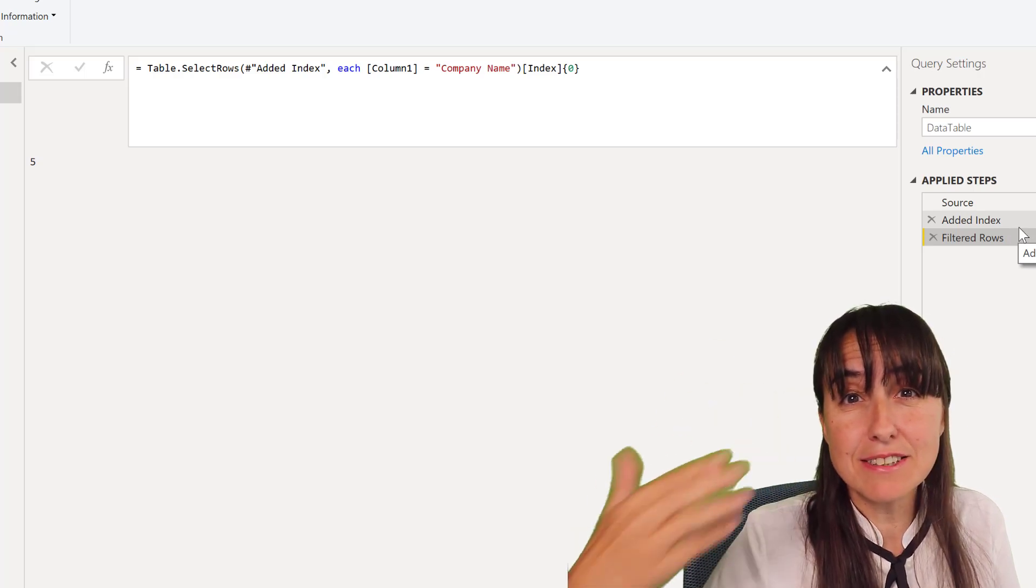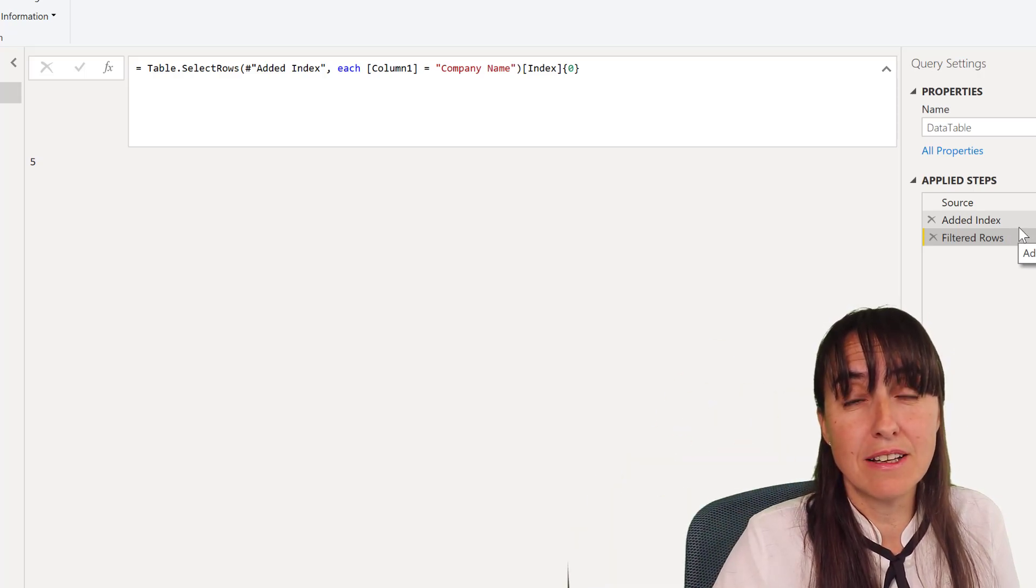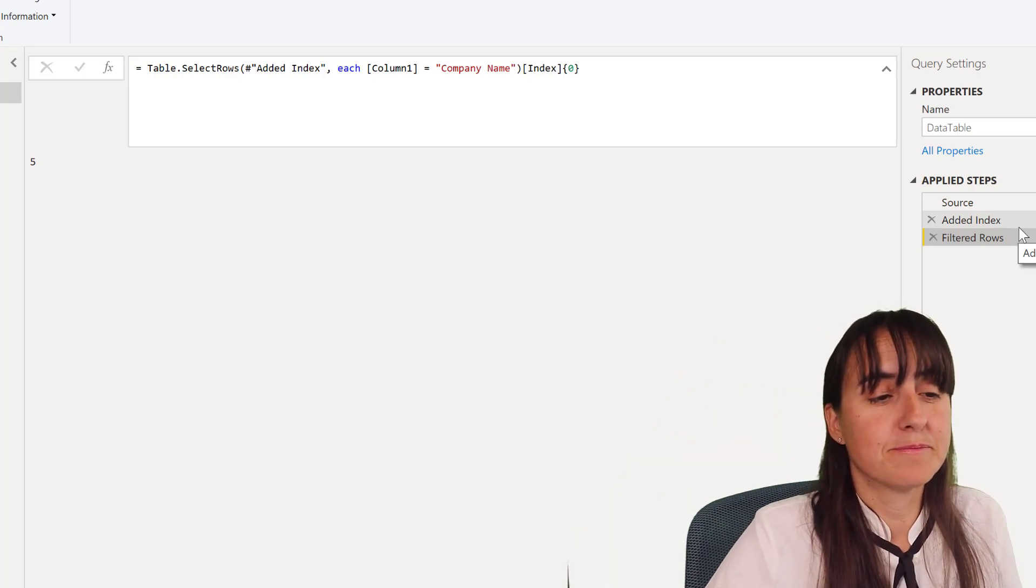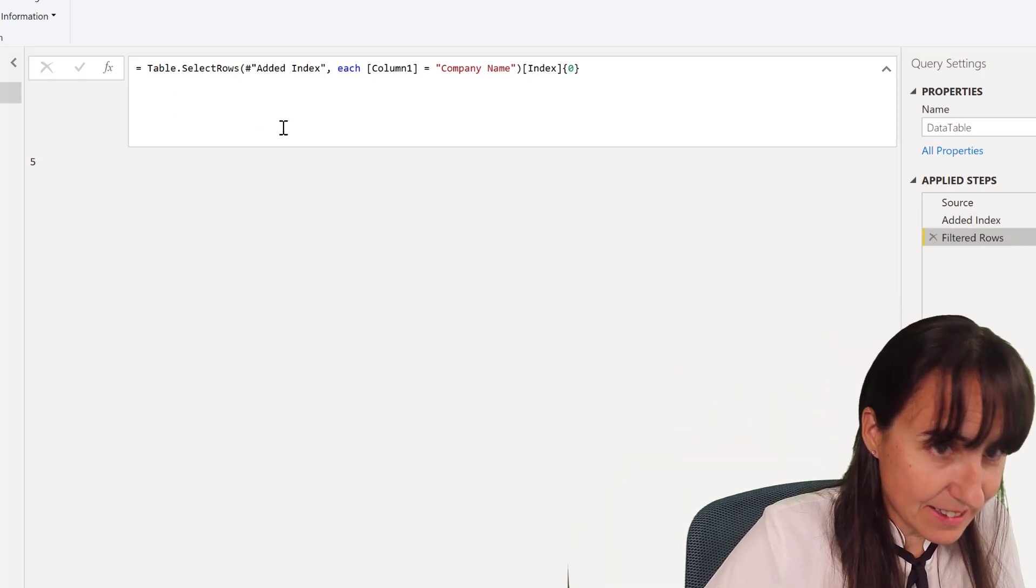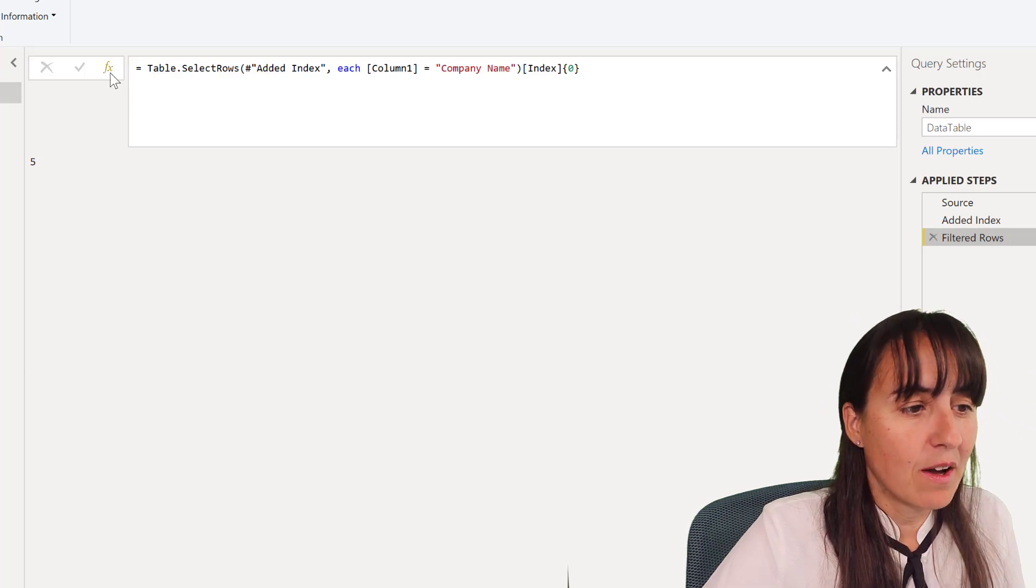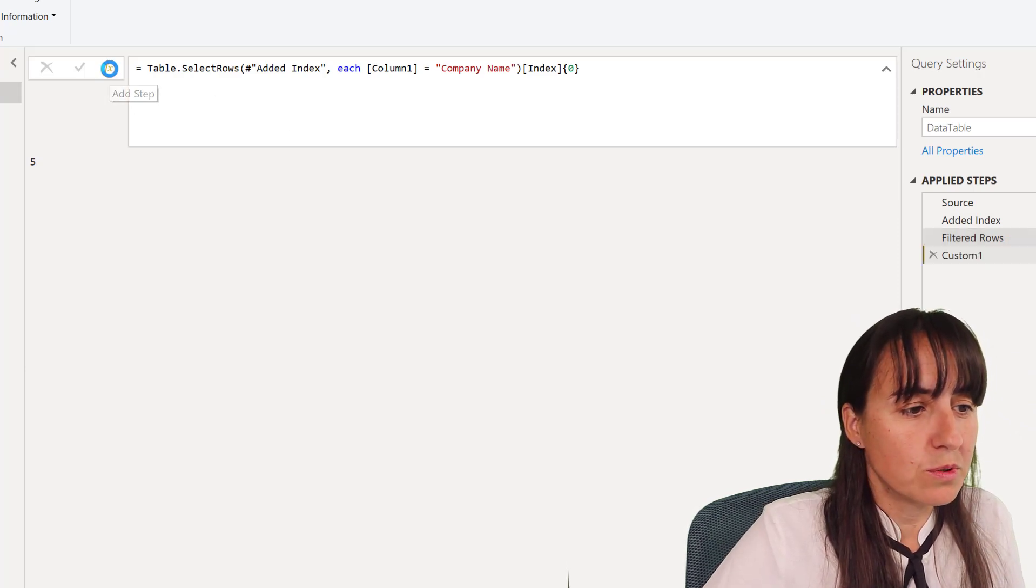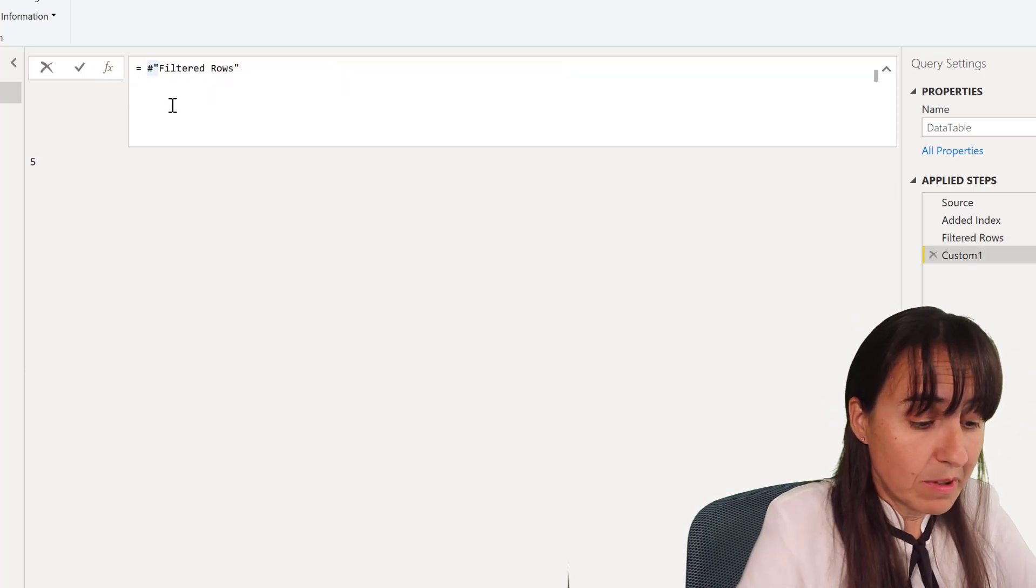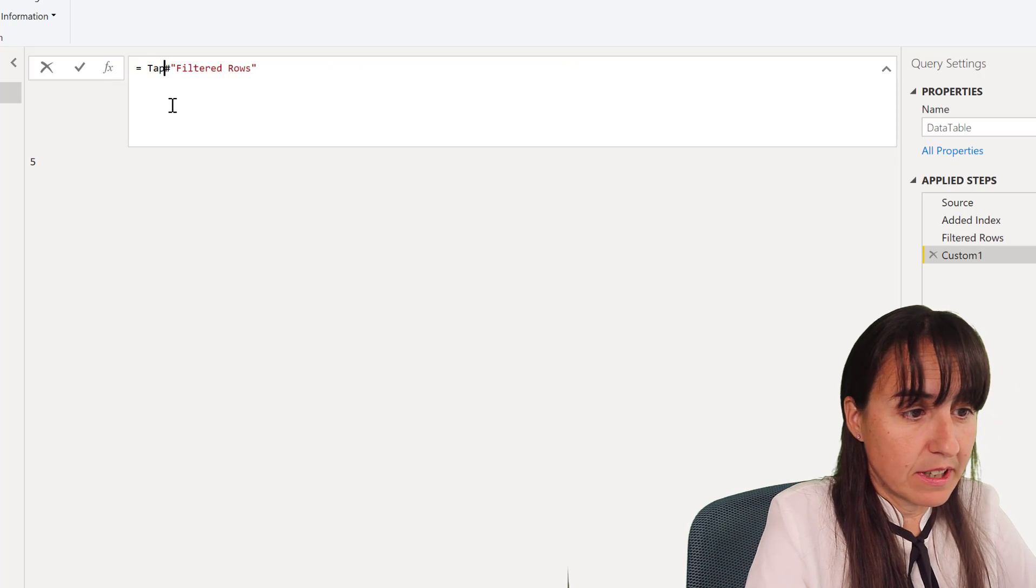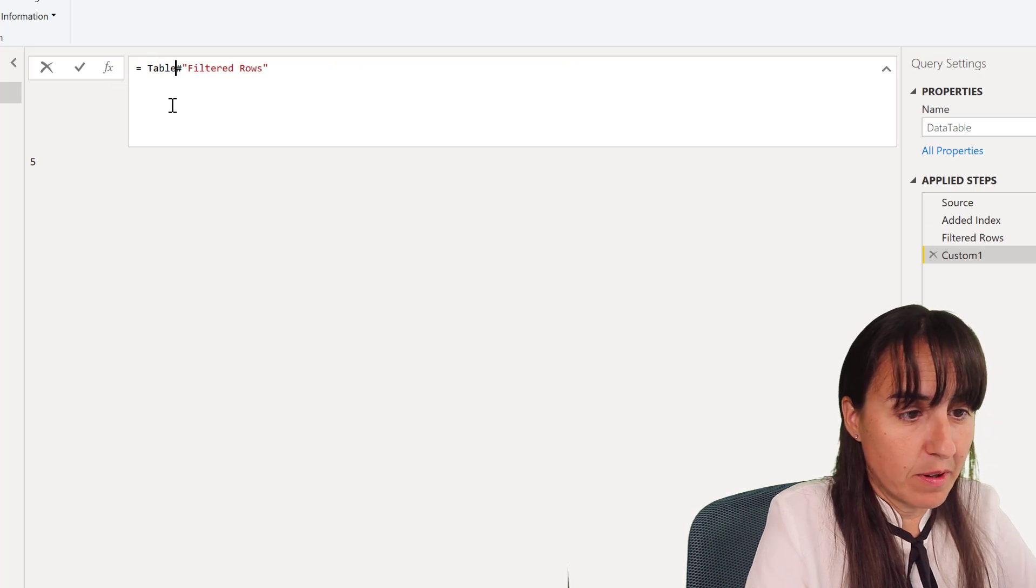do normally - we're going to do Table.Skip, but we're going to do it on this step, on the add index step, not on the filtered row step.